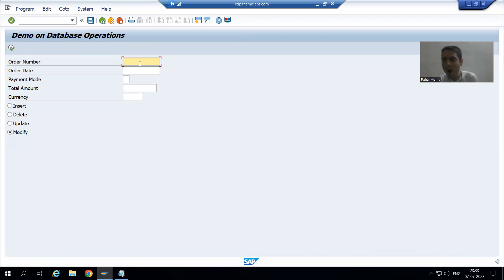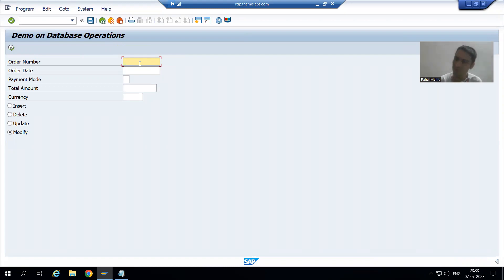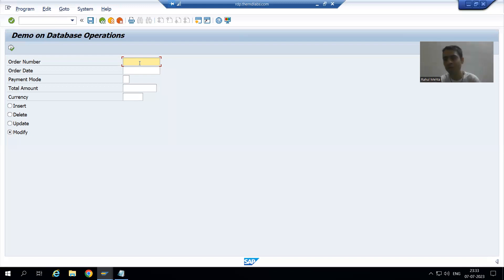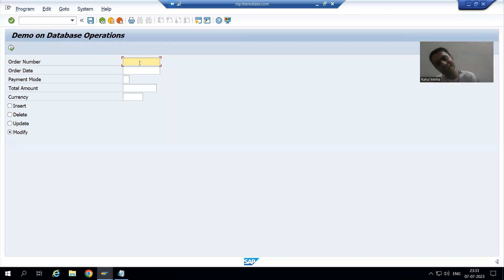Now, if the order number is there it will update; if the order number is not there it will insert. So is there a need for validation? Because for modify everything is handled — it will go for insert or for update. So we will not do any validation, we will not give any message saying the order number is not correct. If order number is not correct it will act as insert; if it is correct it will act as update.